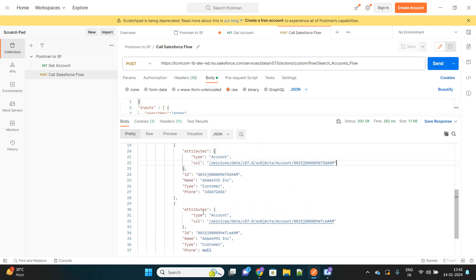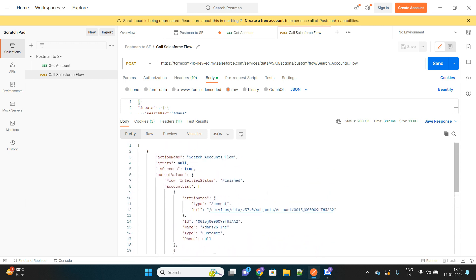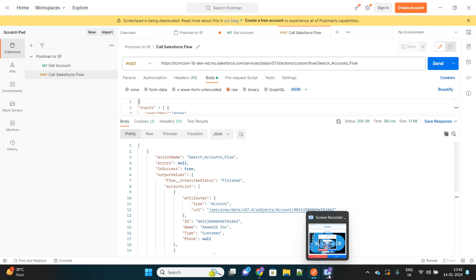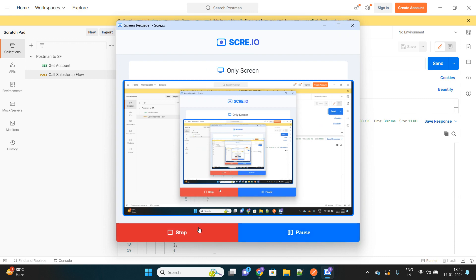And for the configuration of Postman to integrate with your Salesforce system, you have to watch my another video for that understanding. Thanks for watching, thank you.